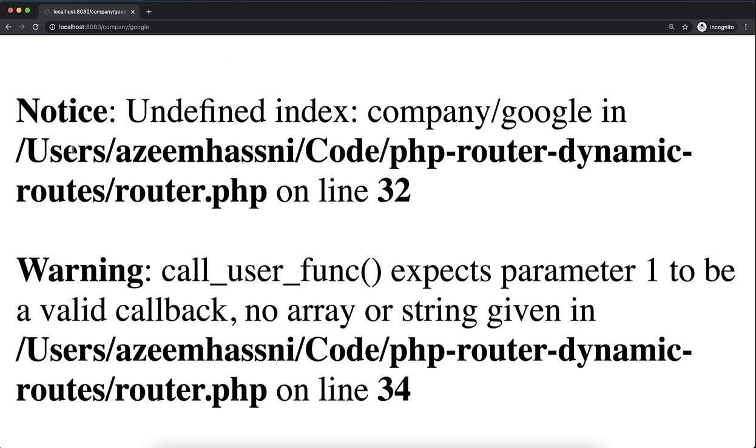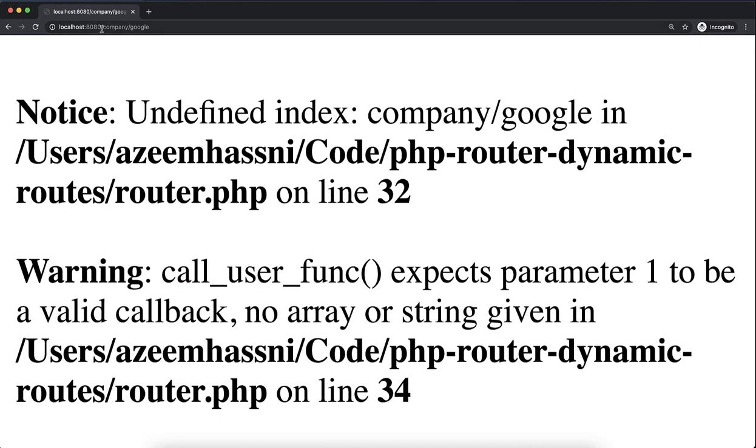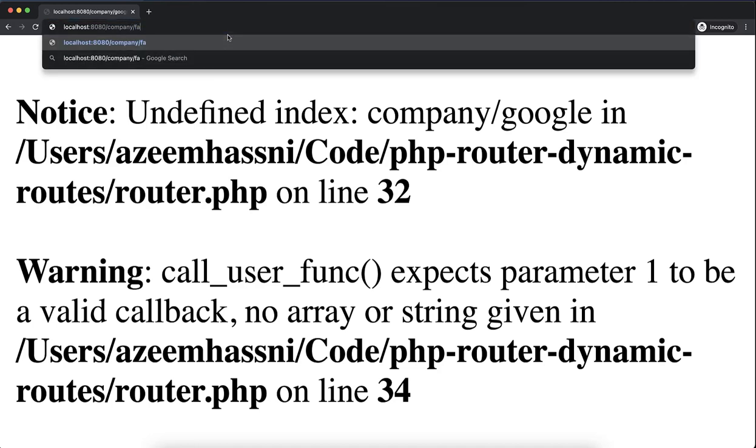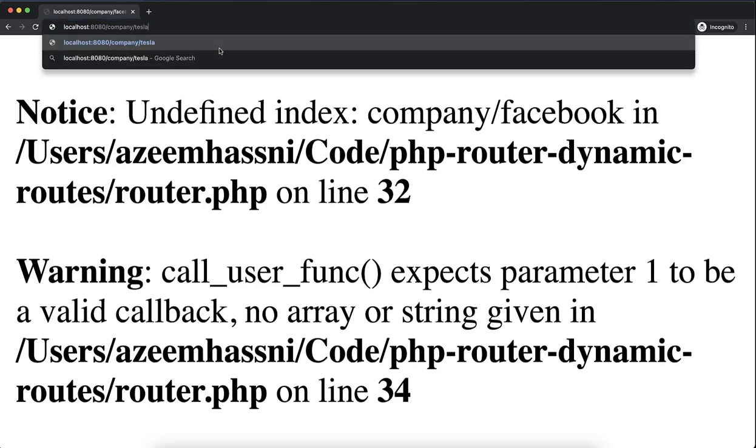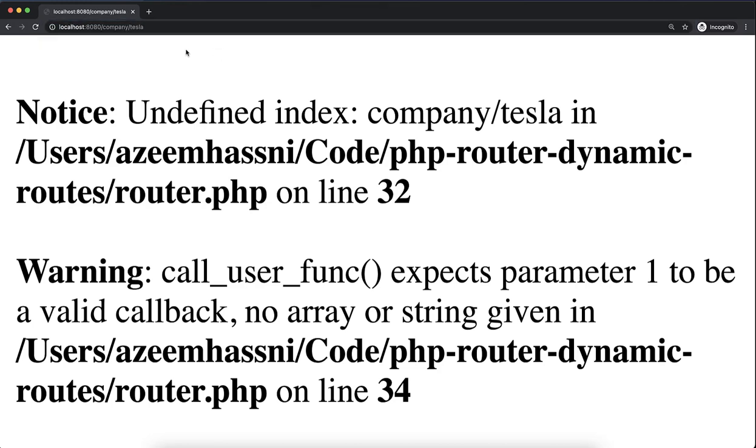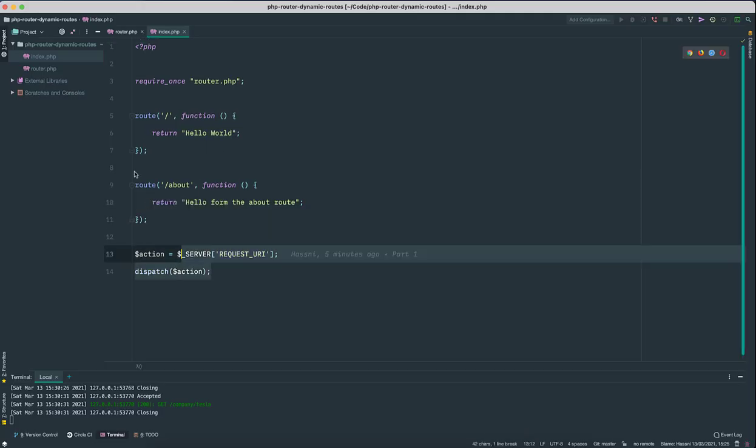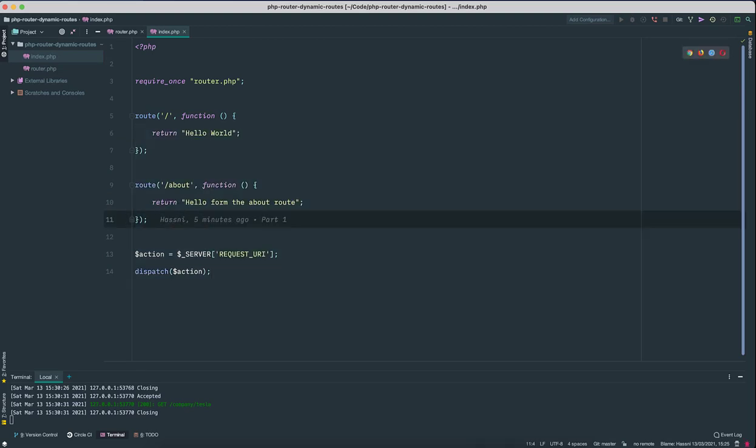So we need to add some code to handle that. You'll see some notices and warnings because that needs to be handled. How can we add dynamic routes or something like this that works as well? This can be anything. This is a dynamic value. This can be Facebook or this can be whatever, Tesla, right? So let's dive into the code.